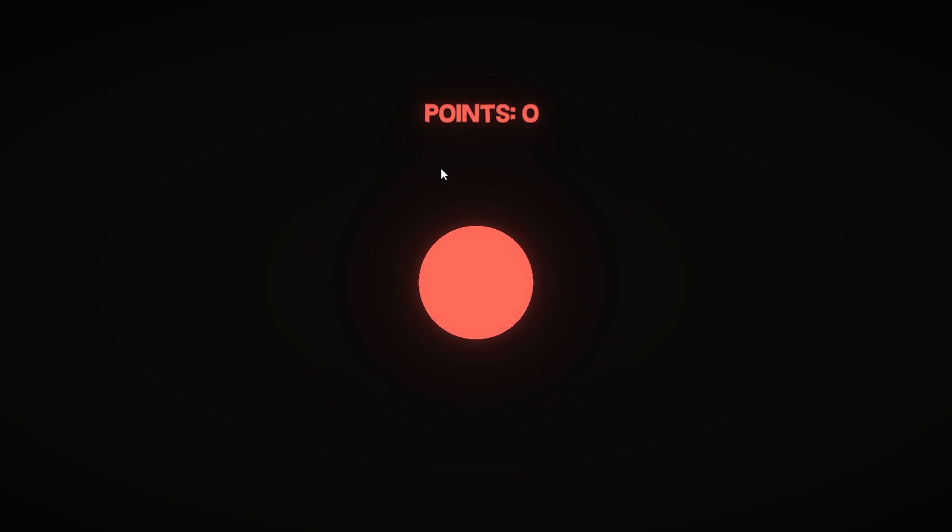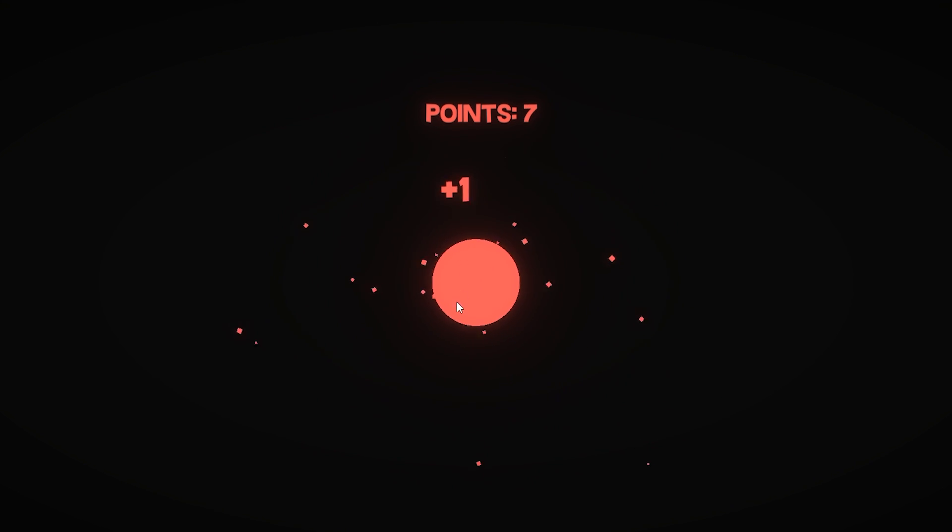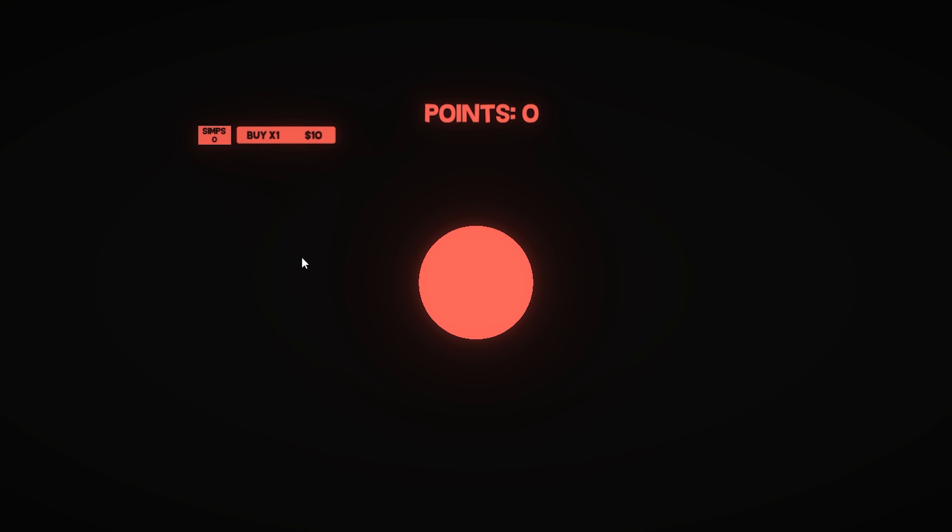So I added this cool little point counter which basically just increases when you click it and that's literally just the whole game. So now let's work on a shop, I guess, because that's kind of a thing people have in clicker games, and some upgrades.